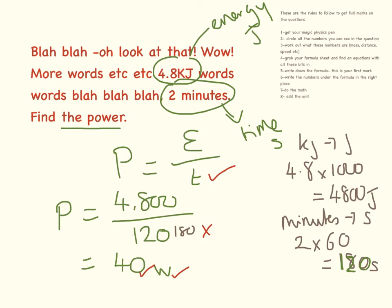So always write down your working. My students get nagged about this all the time until they do it without even thinking. Write down your working. So if you make a silly mistake, like I just did, you can still get loads of the marks.